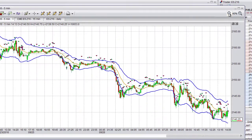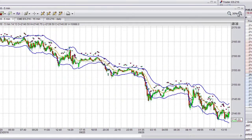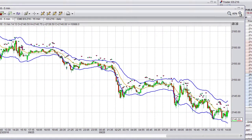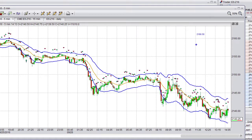To zoom in or zoom out of the charts, use the magnifying icons on the top right corner, which is helpful when you want to drill down for details on a particular time period.